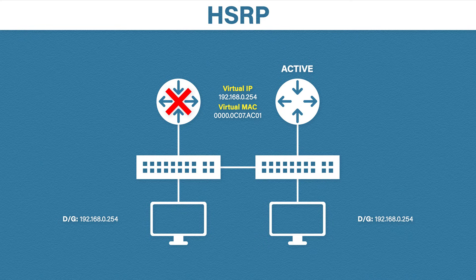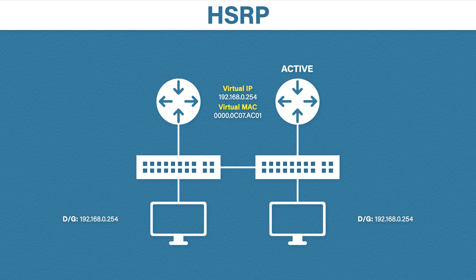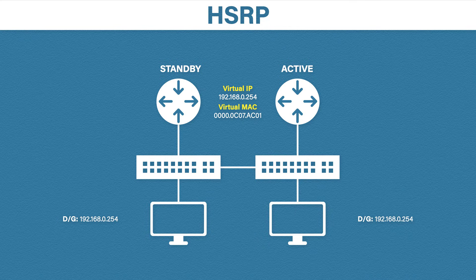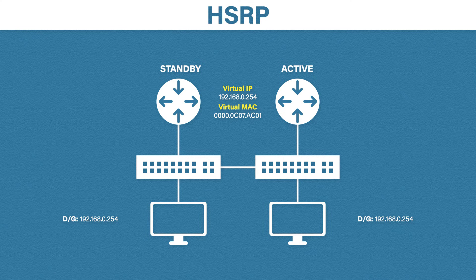By default, if our router comes back up, it won't automatically take over as the active router. It will instead become the standby. If you have a favorite router that you want to always be active, then you can enable something called a standby preempt. OK, so that is HSRP.